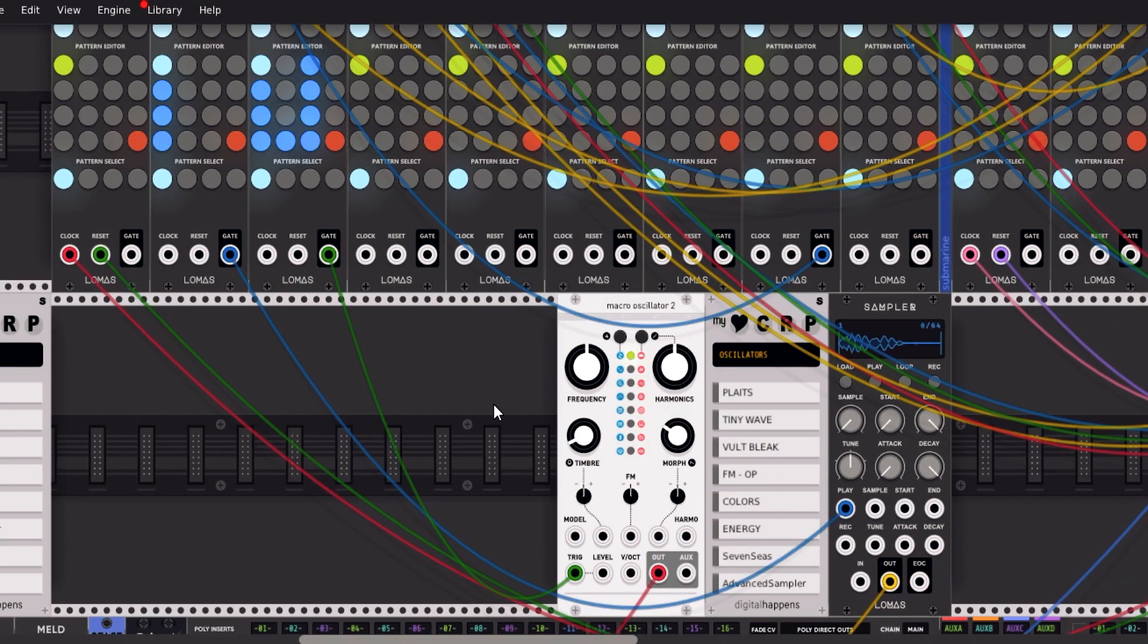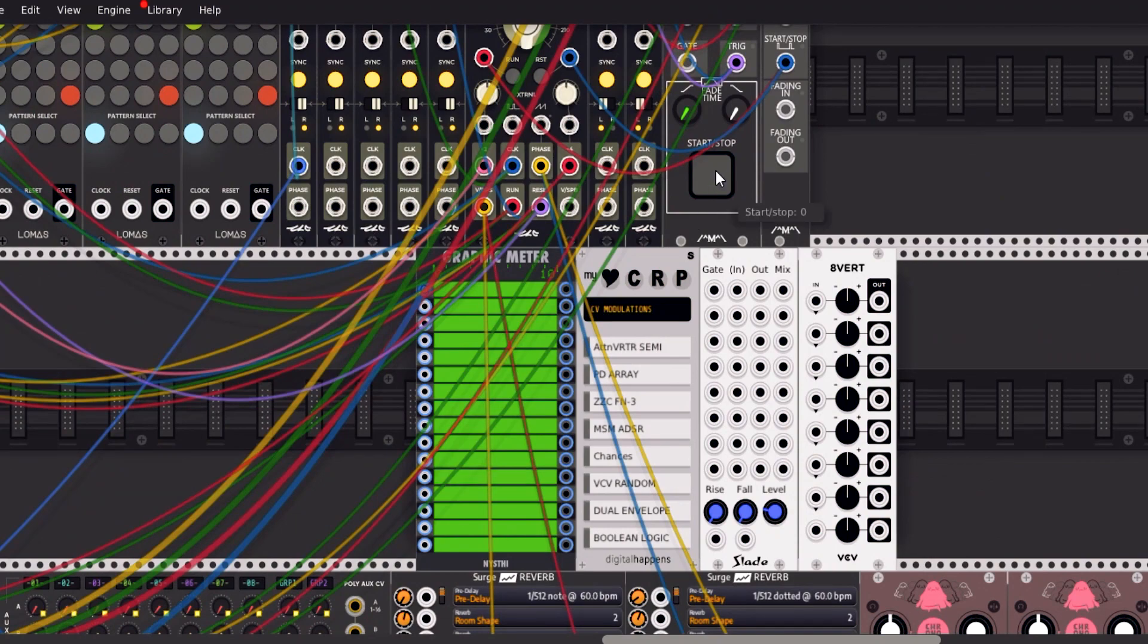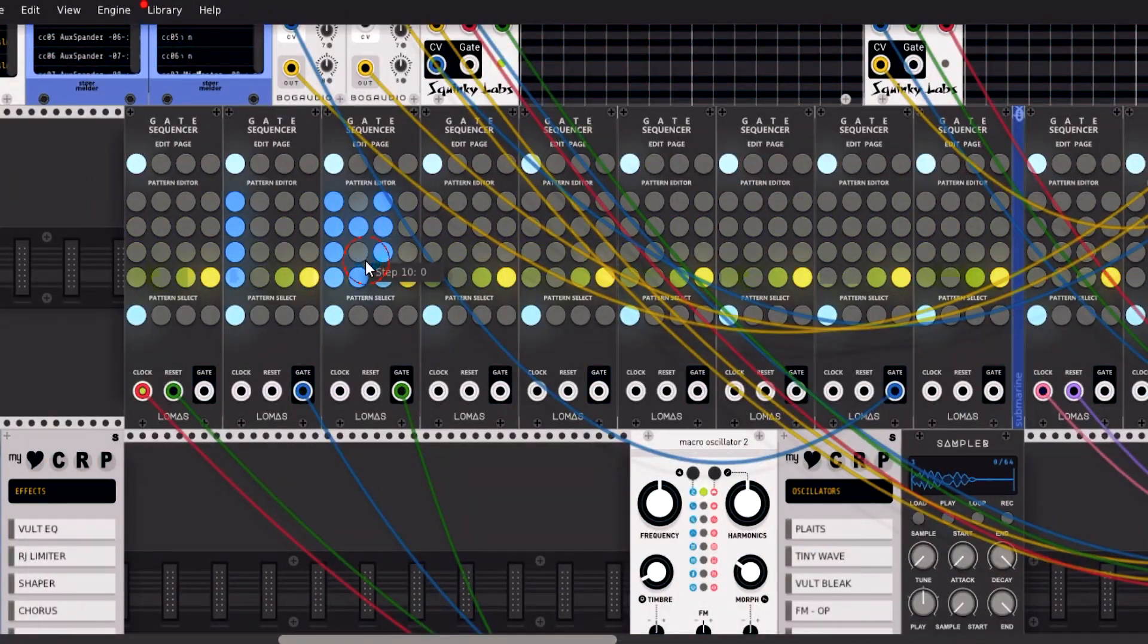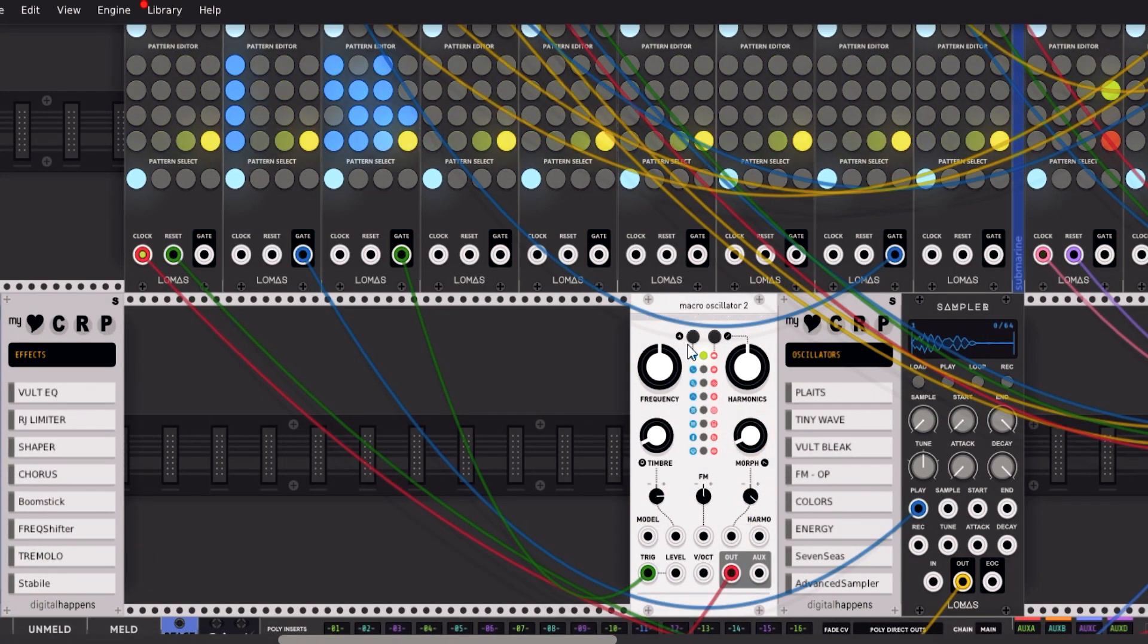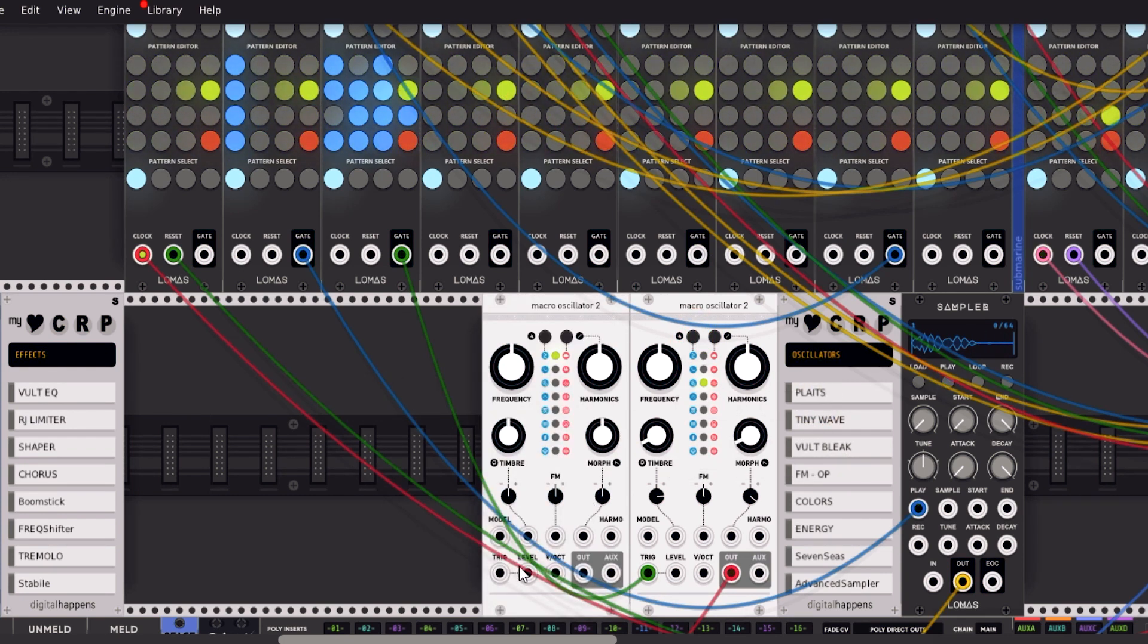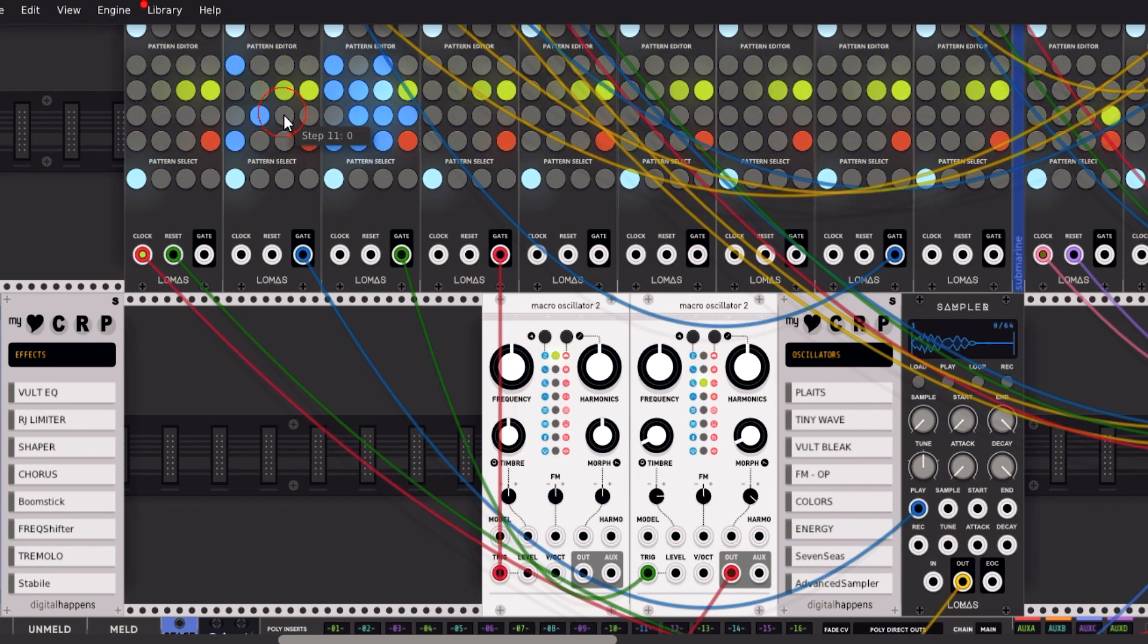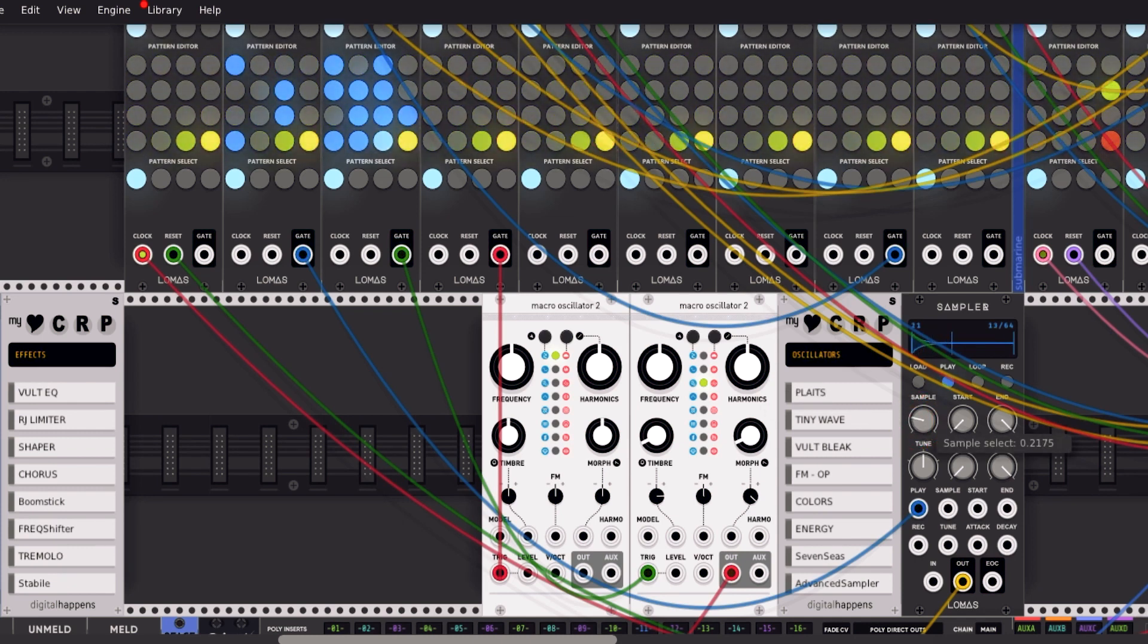Okay, the next idea that you can use to start your own patch with this template is a rhythmical idea. Just tap some rhythms on gate sequencer. It's very easy to use. And just take another oscillator and sampler, of course.